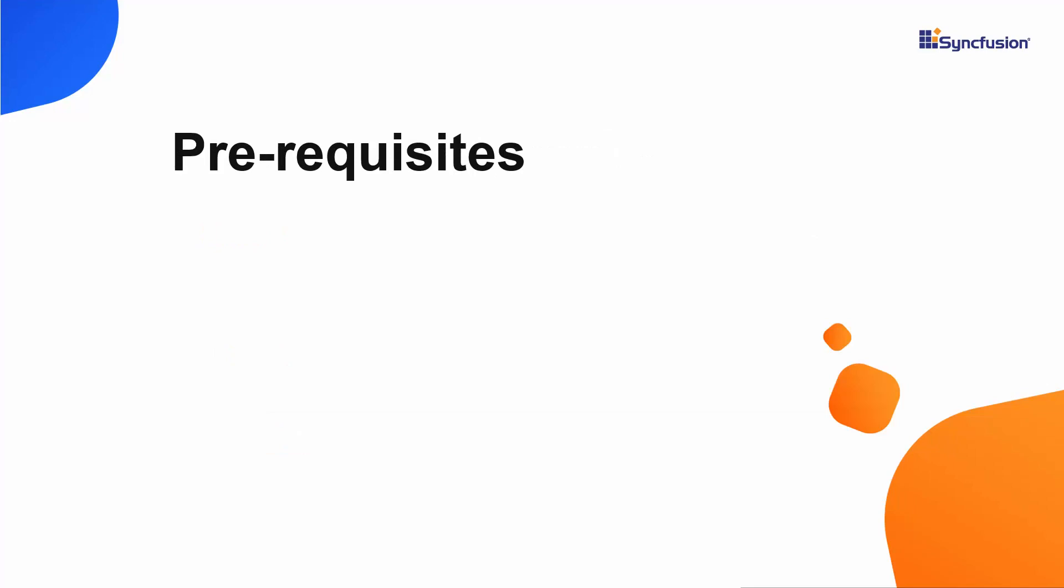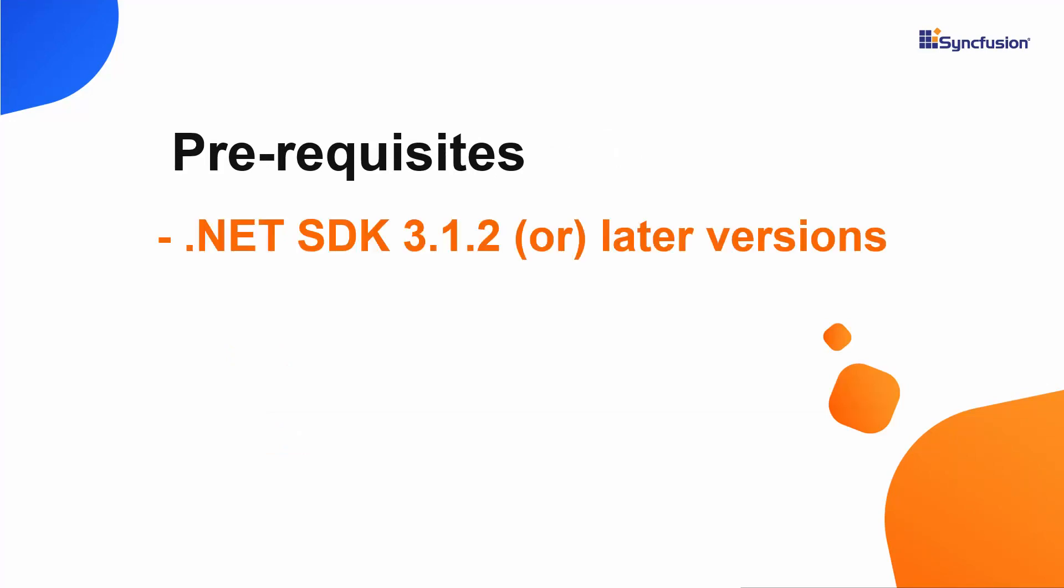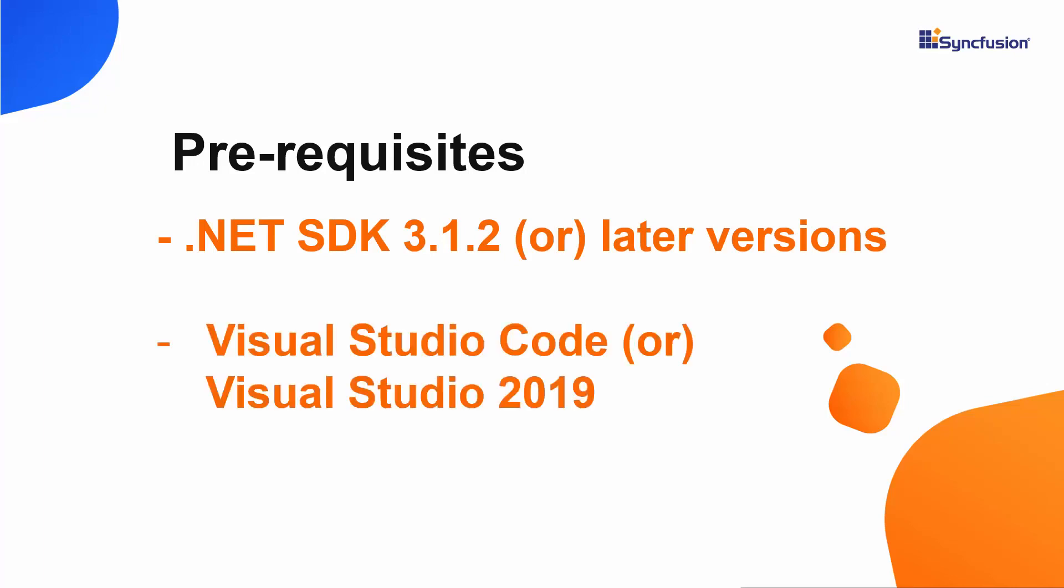For that, I need to make sure whether .NET Core SDK 3.1.2 or later versions are installed in my machine and I should have Visual Studio Code or Visual Studio 2019 to create a Blazor application.